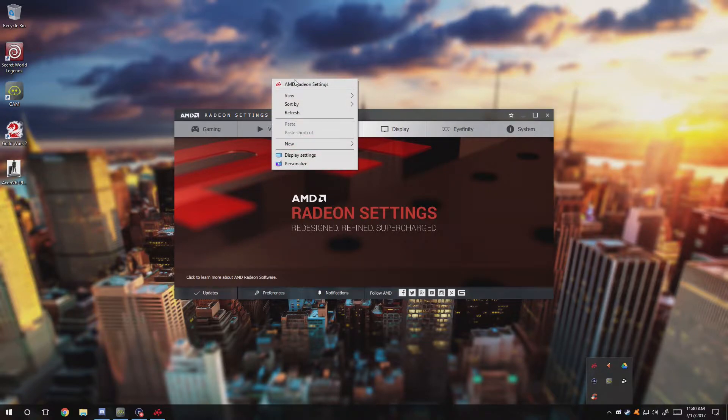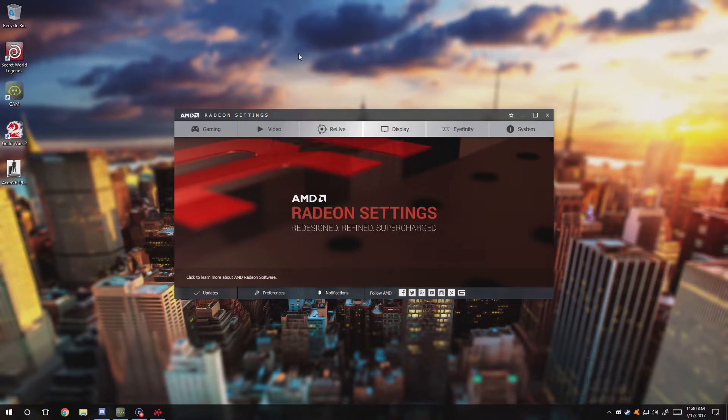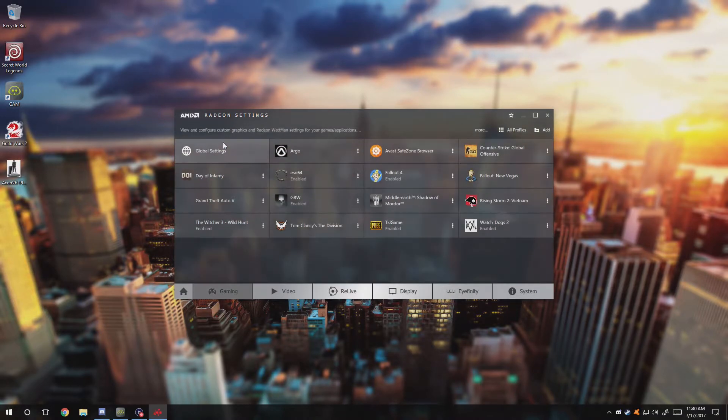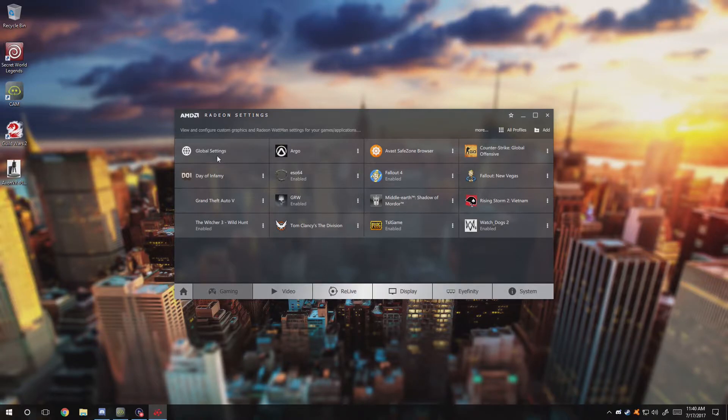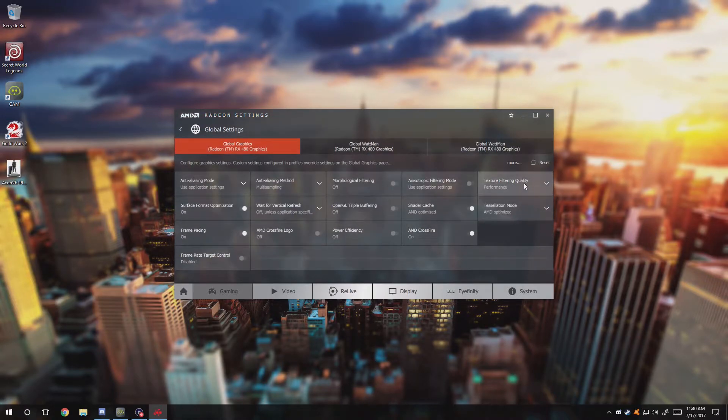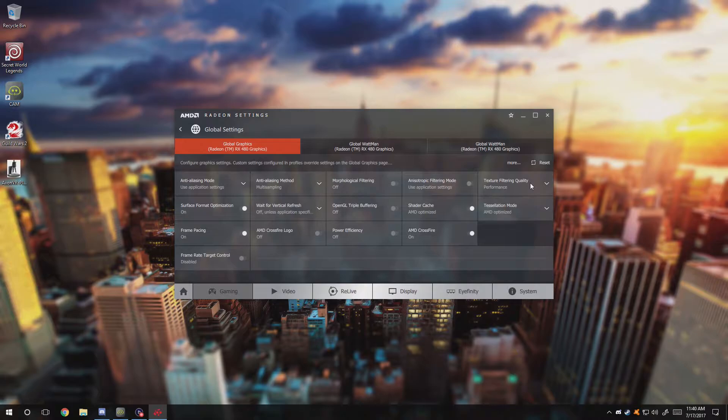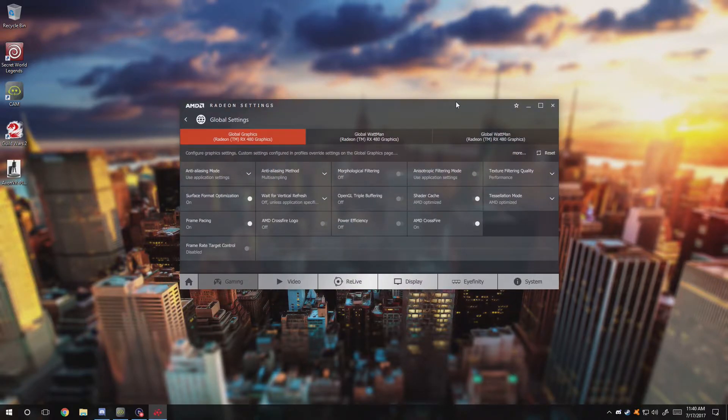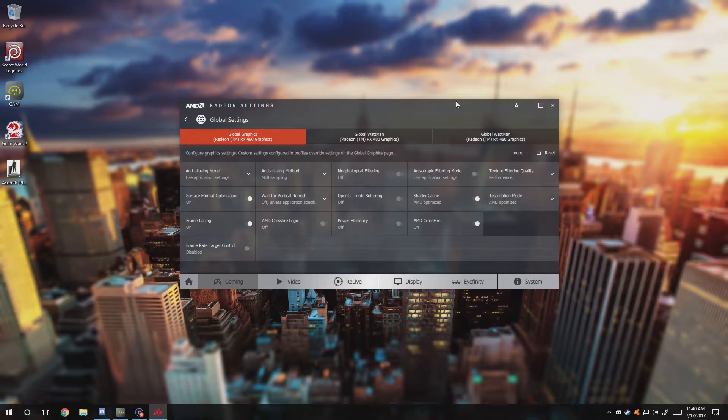For Nvidia users, right-click and look for the Nvidia control panel, then go to 3D settings. For AMD gamers, we need to go to the global settings and set the texture filtering quality to performance.